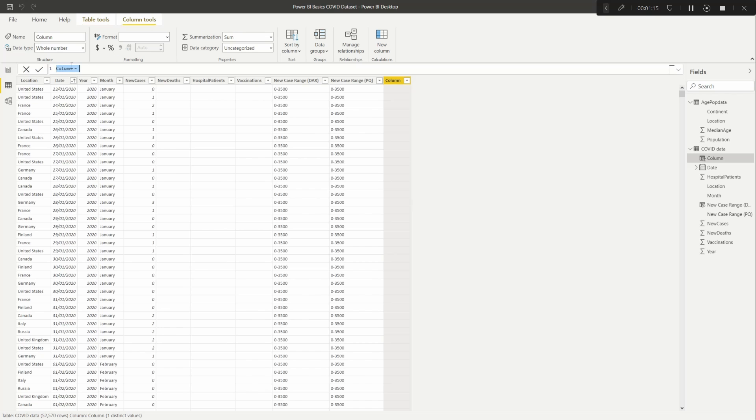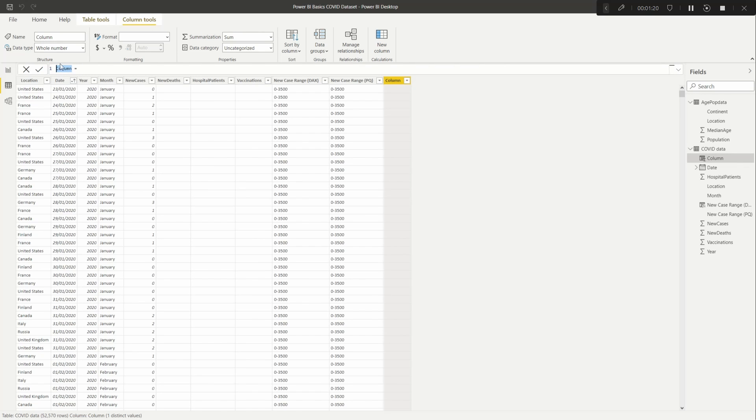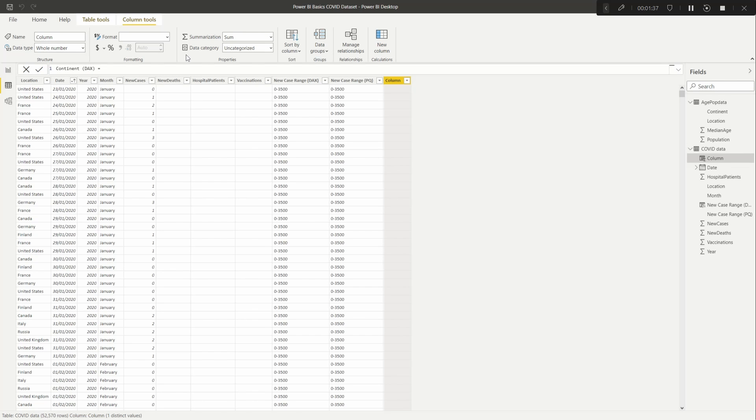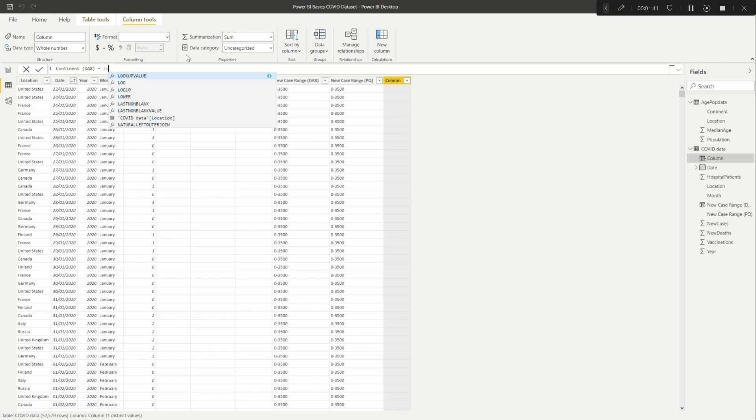This way we're going to create a column that pulls through the continent in DAX format. So let's call this Continent DAX. And then in DAX you'll need to use a formula called LOOKUPVALUE.